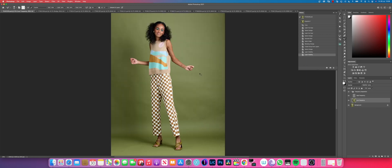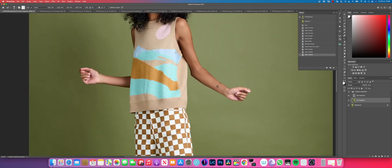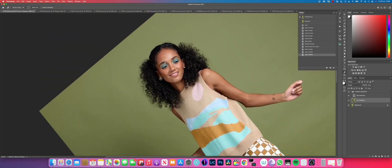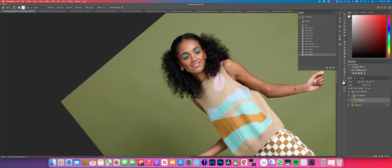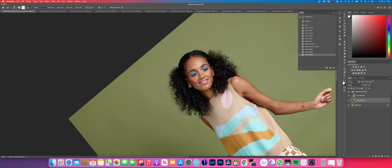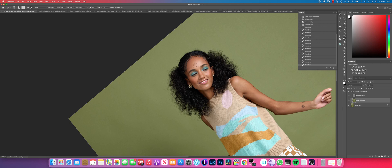I pick the mixer brush tool — all settings at 30: wet, load, mix, and flow — and I make sure the sample all layers box is blank. I start brushing her skin. Because it's a full-length portrait, you don't need to spend much time on the skin since the main focus is the outfit. I'm painting the shadows on the shadow parts and the highlights on the highlight spots, just blending the skin to look natural and decent.